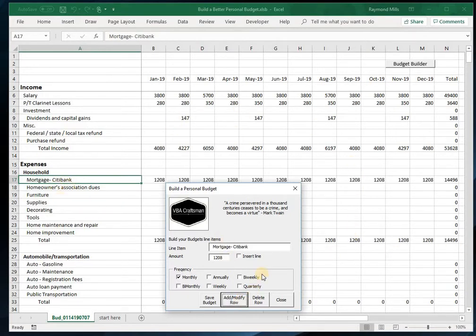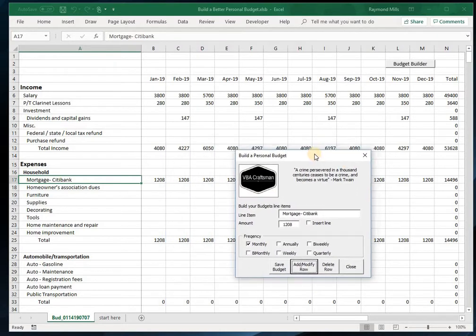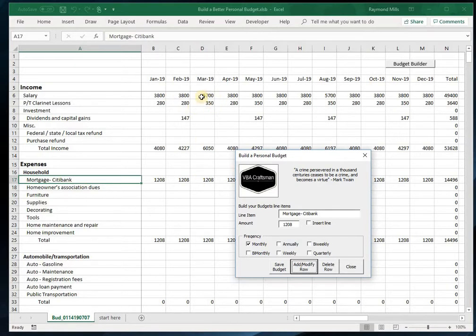It does it all for you and calculates the correct number of Fridays or whatever. So it helps you really go through this quite quickly. What I suggest you do is get a hold of your checkbook—pull that out. Get a hold of your credit card statements in case you pay through credit cards.